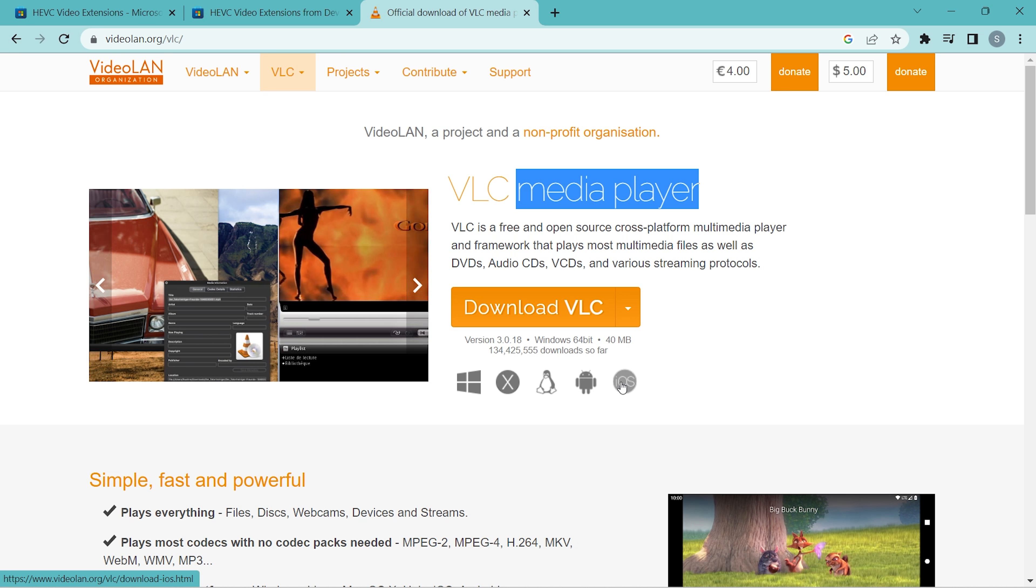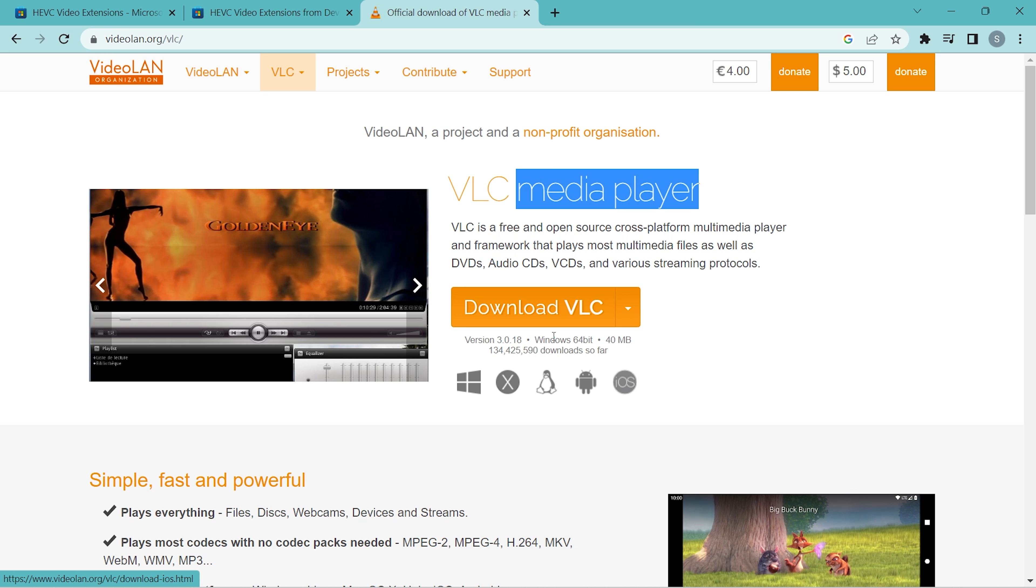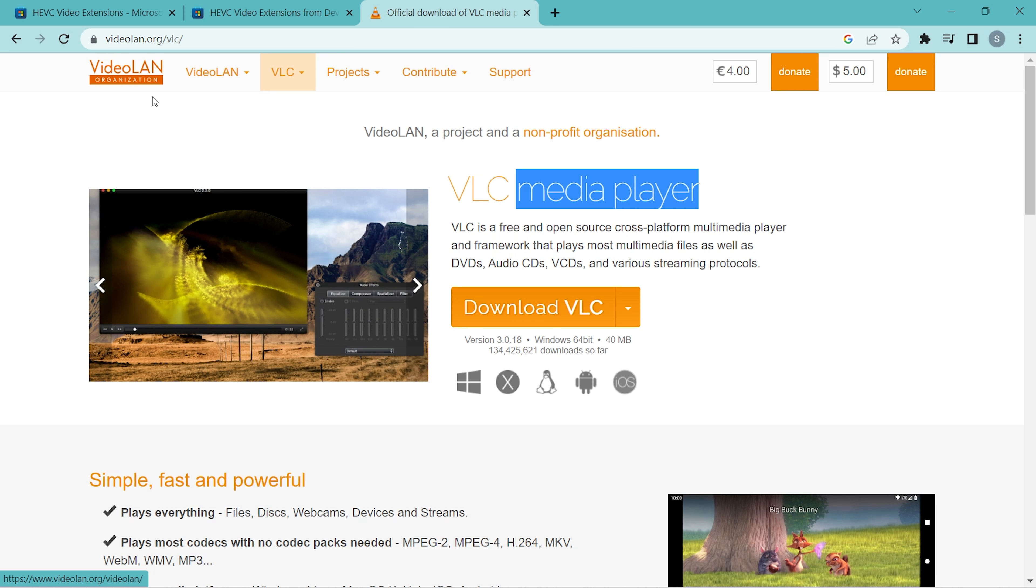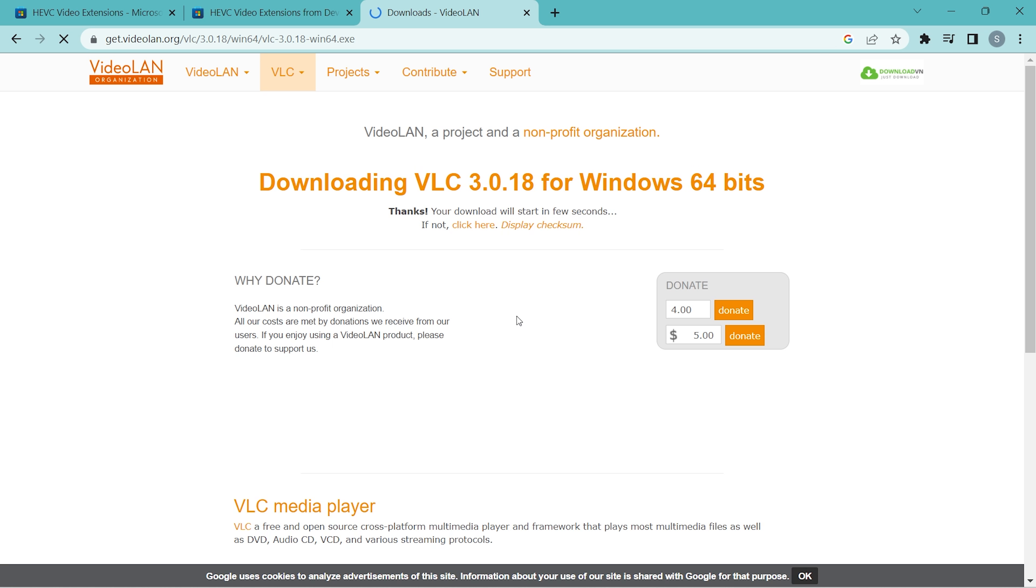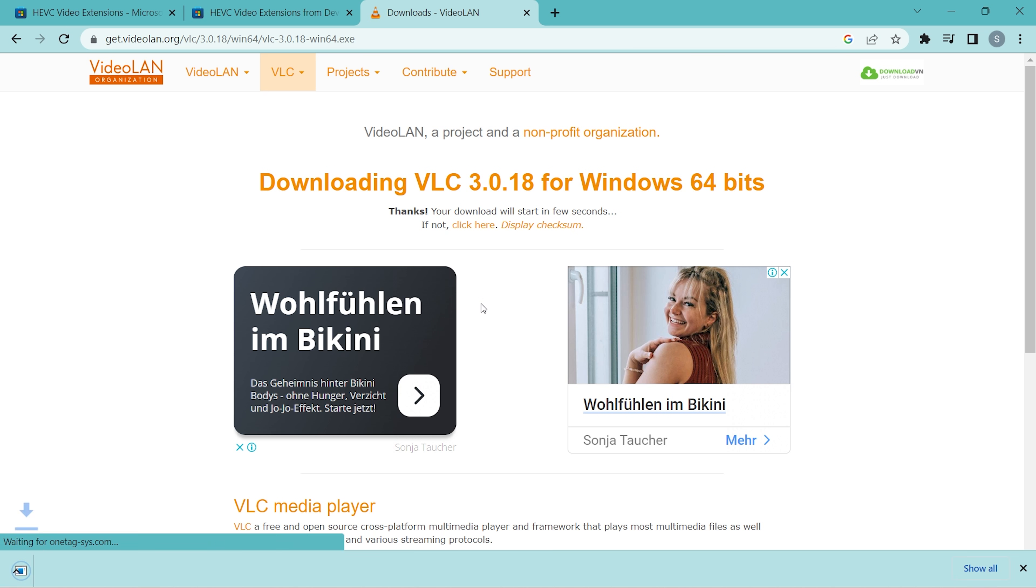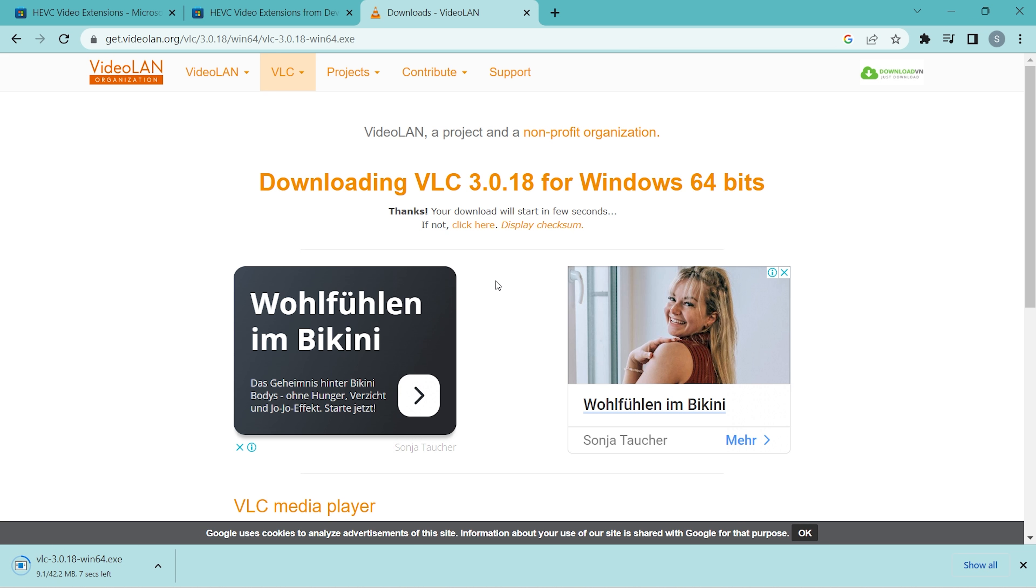So let me show you how to download and install this. Go to this website—I will provide the link in the description—then click this 'Download VLC' and it should automatically download. At this point, if it takes time, then you can click here just to initiate the download.